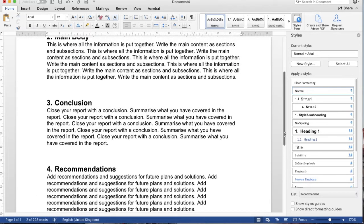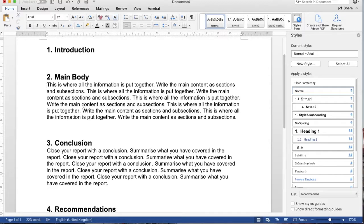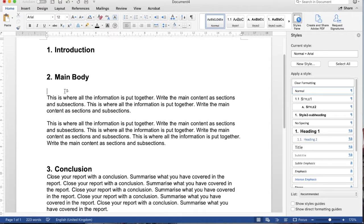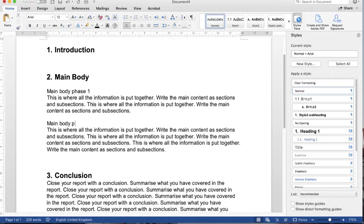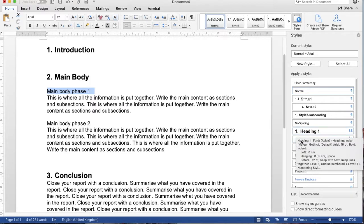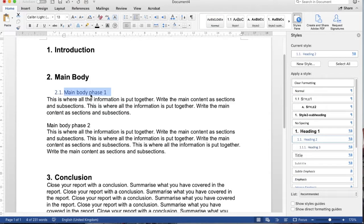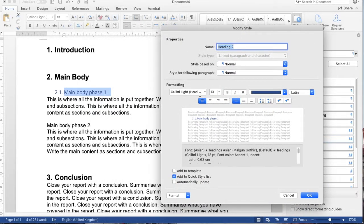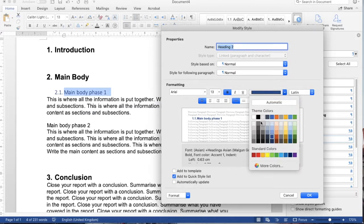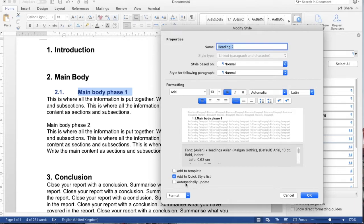Now I'd like to add subheadings as well. For instance, Main Body Phase 1 and Main Body Phase 2 — I'd like to add subheadings here. Click to select all of these and then click on Heading 2, which is just below Heading 1. Click on it and it automatically changes.